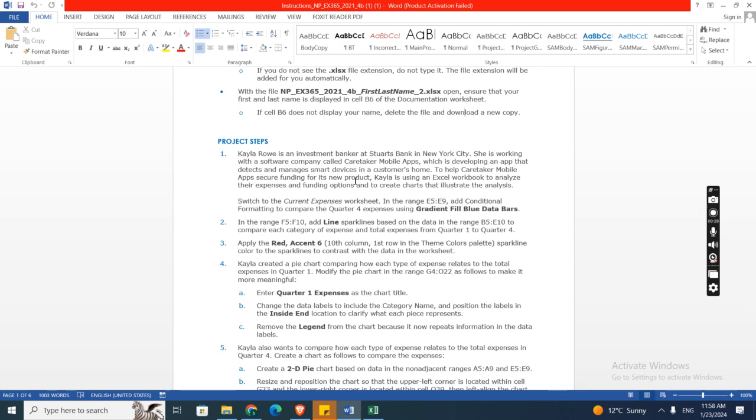To help Caretaker Mobile Apps secure funding for its new product, Kyla is using an Excel workbook to analyze their expenses and funding options and to create charts that illustrate the analyses.